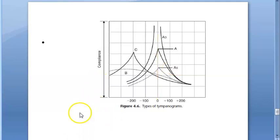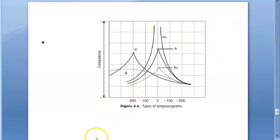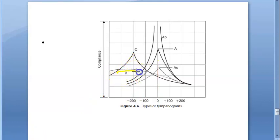Type Ad means higher compliance. You see Ad when there is ossicular discontinuity or a thin or lax tympanic membrane. These are all at ambient pressure. Now looking at Type B: it shows a flat or dome-shaped graph with no change in compliance with change in pressure. This occurs with middle ear fluid or a thick tympanic membrane.